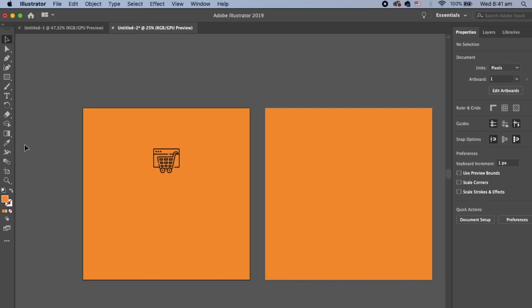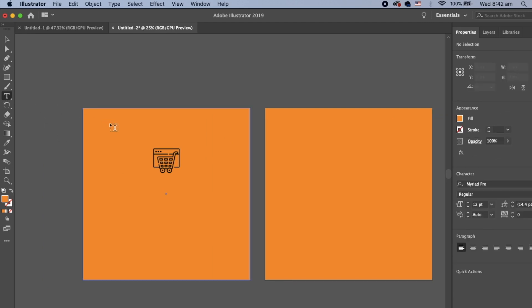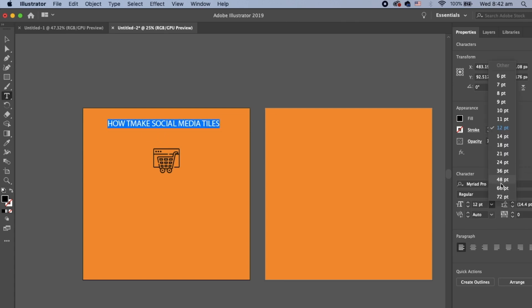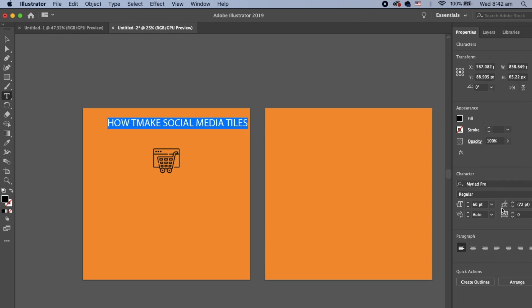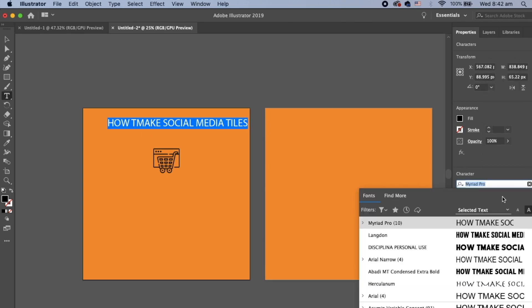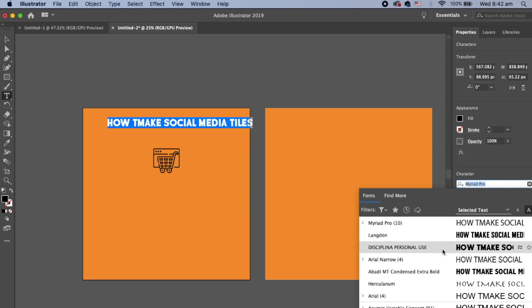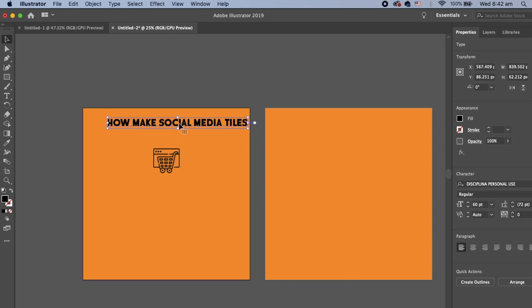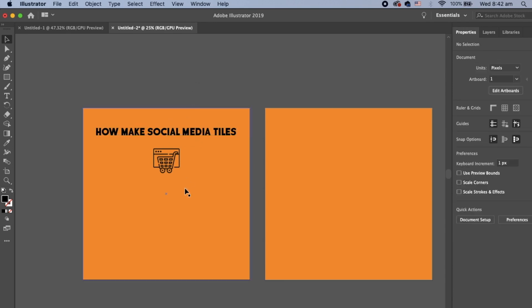I'm going to add a title to it. Grab the title tool, clicking on the box. And I'm going to write how to make social media tiles, all in capitals. Let's make that a bit bigger. So I'm up to 60. Let's change the font. I don't like that. Let's use this planner. I like this one. How to make social media tiles. And I like to do the title all in capitals so it stands out.